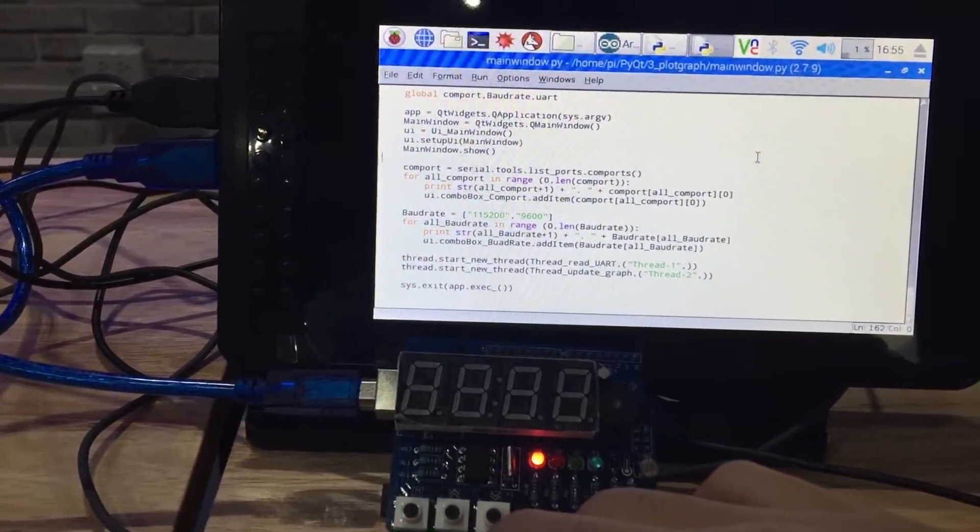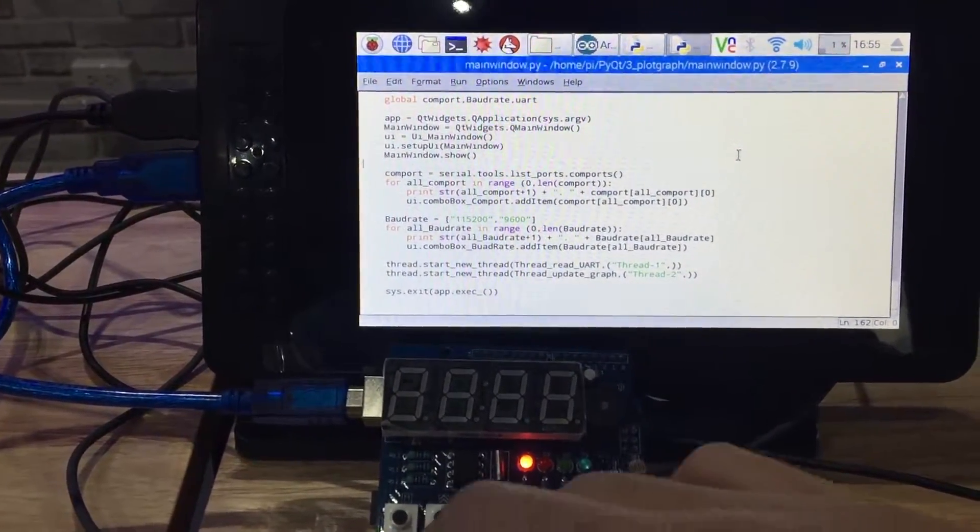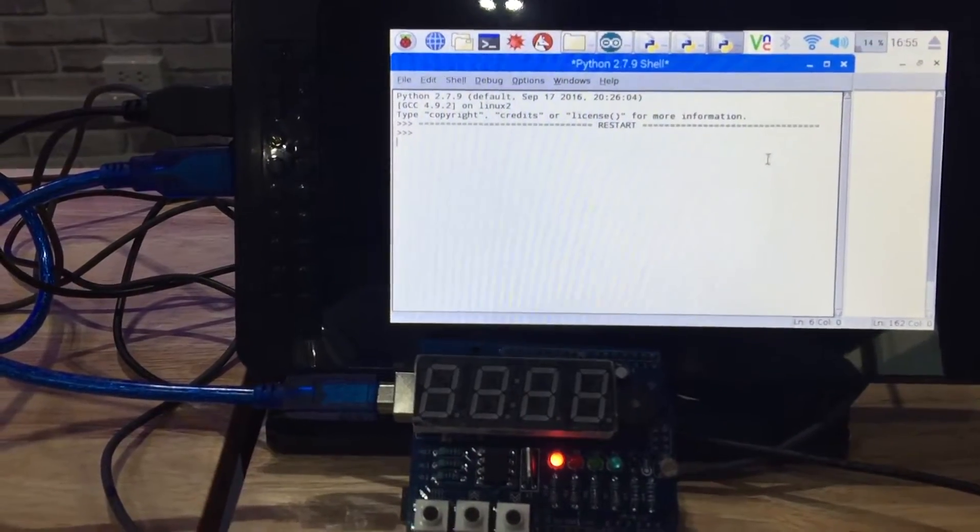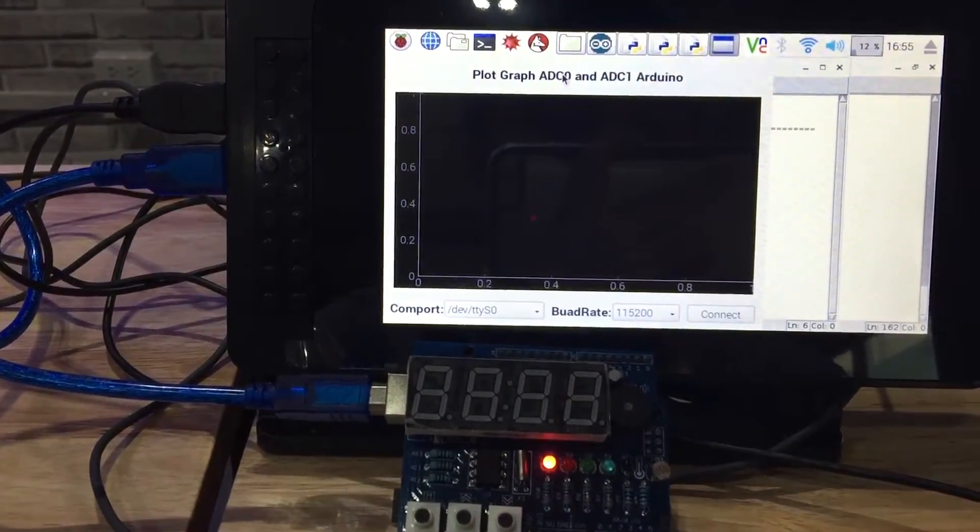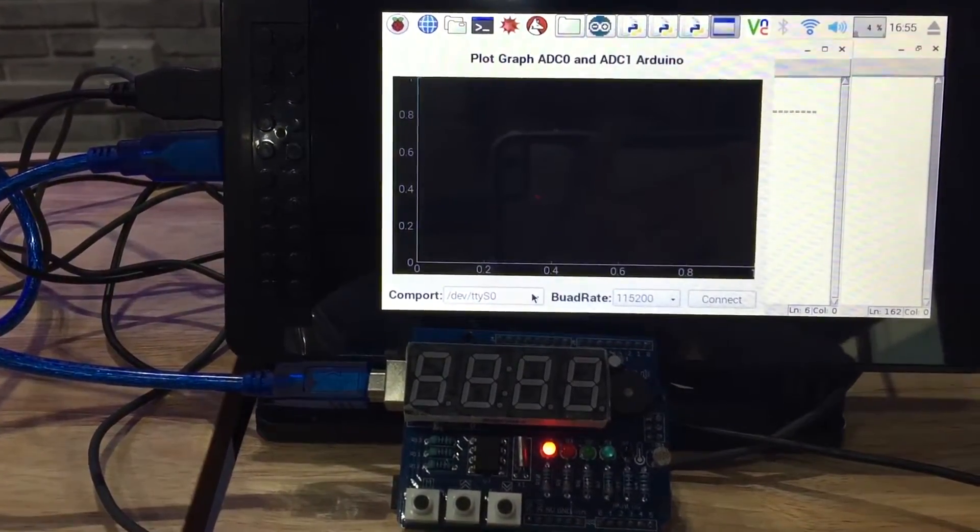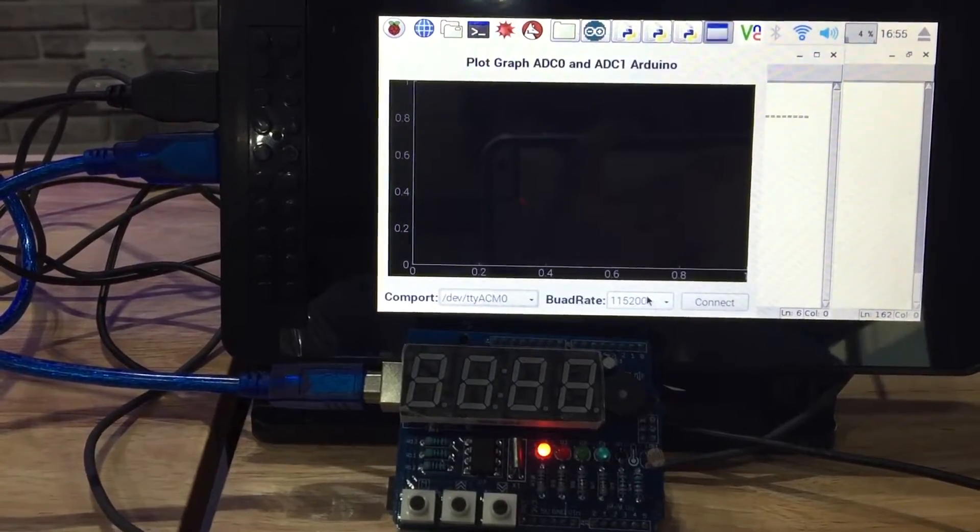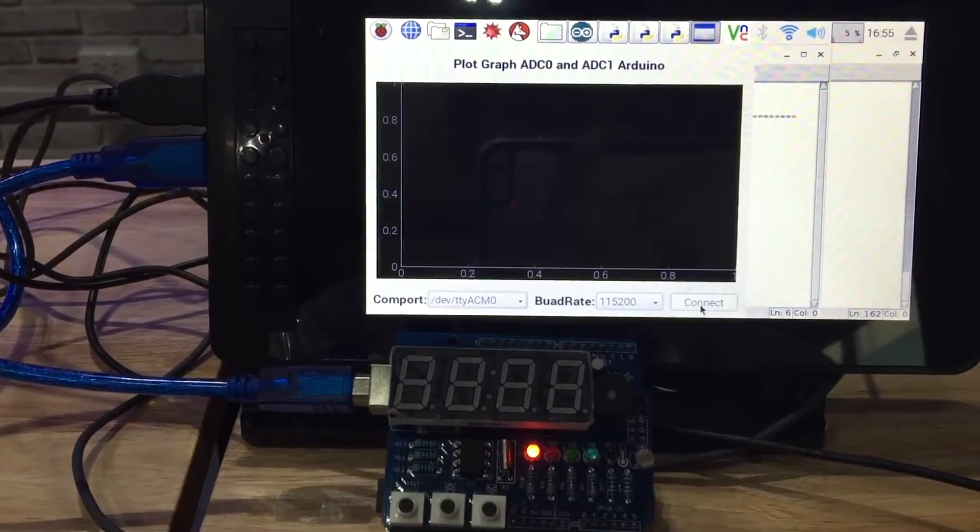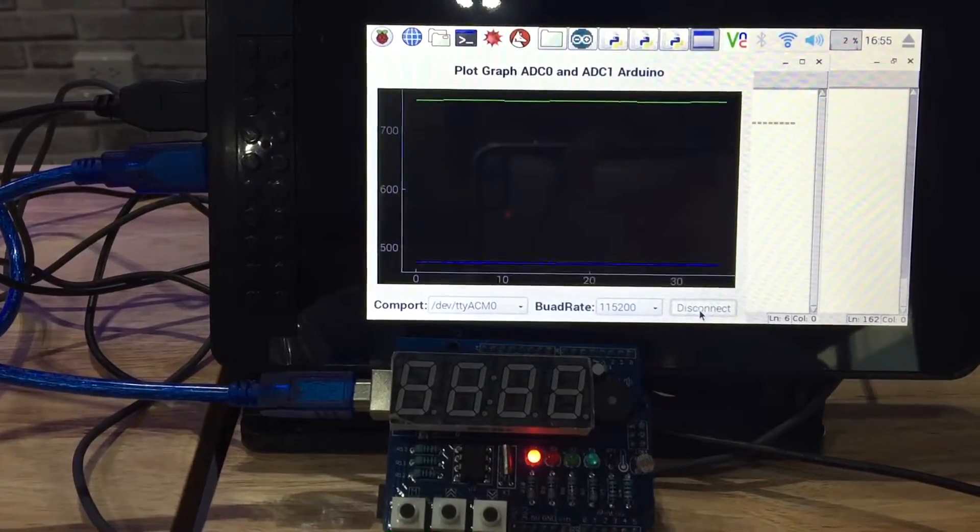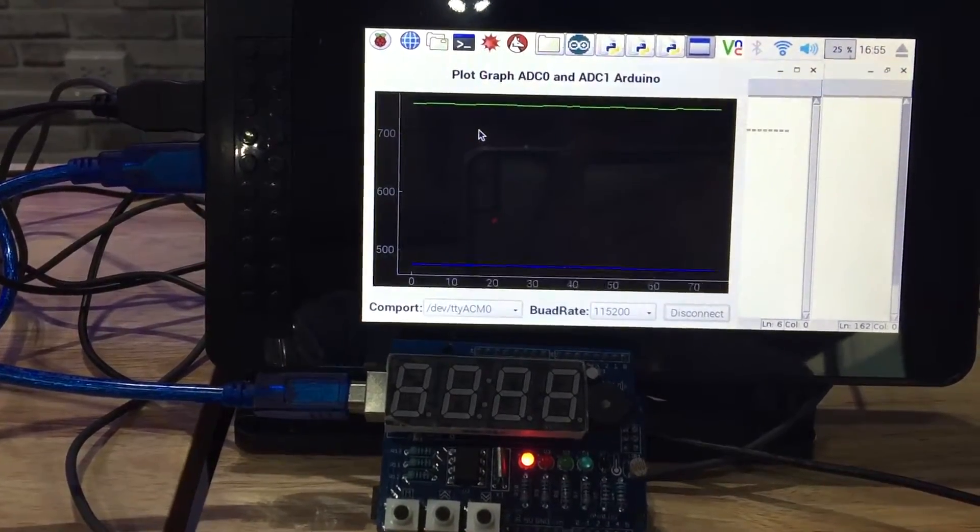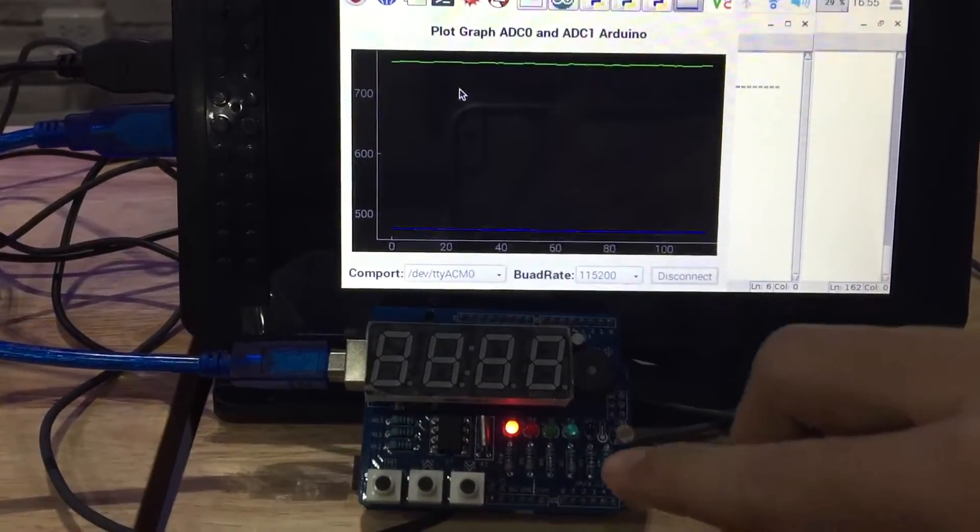Okay, let me show you the first step. Run this code on Python. Okay, this is my GUI and then select the COM port. Okay, select the baud rate. I connect it. Now you see the data.